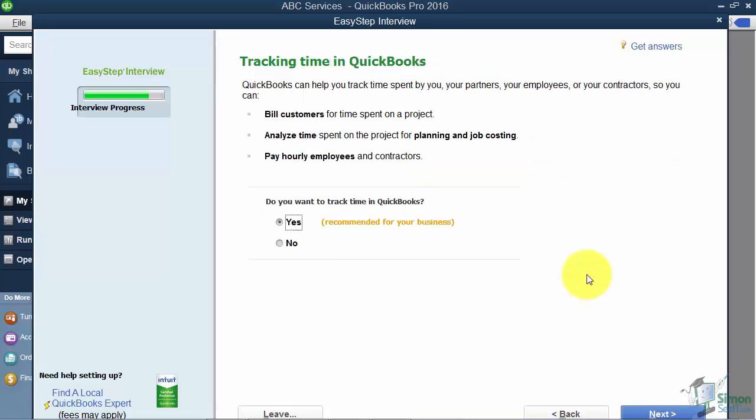Now, tracking the time that you spend in QuickBooks. There are a couple of ways to use this. Number one, if you do job costing you'll want to use this — job costing means you want to know how much it costs for everything involved in a particular project. Maybe you build houses and want to know the total cost, including the actual time you or your employees spent on that job. You can also use this if you're in a business like an attorney's office where billing by the hour is common. We'll go ahead and turn that on.